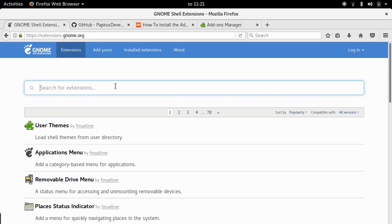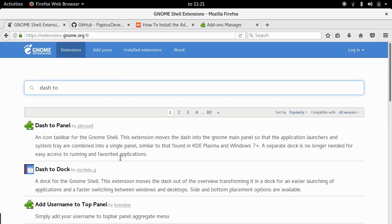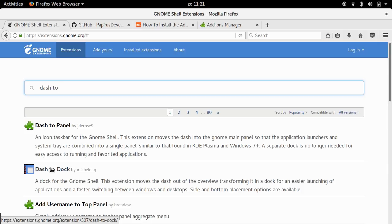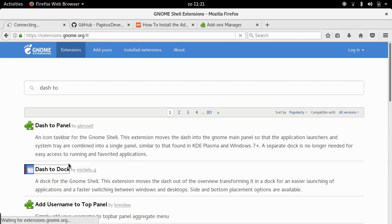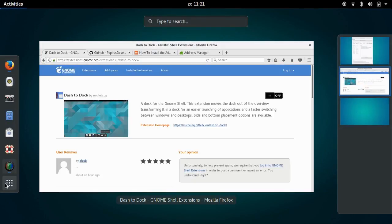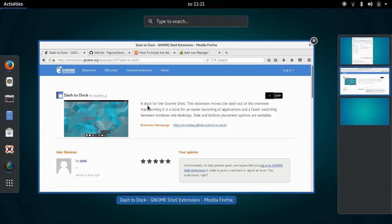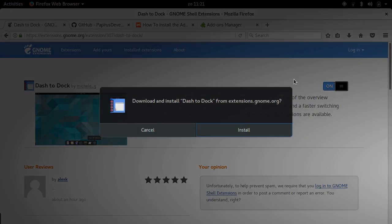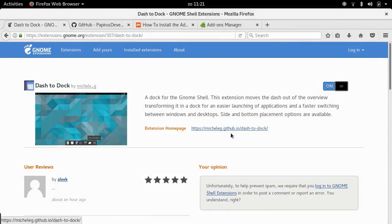The one that I want to show you is called dash to dock. There's another one called dash to panel, which is pretty sweet. But I like dash to dock a little bit better. So what dash to dock does is it basically takes this dock that you see here in the activities overview and makes it permanent, so that you can always see it. And in order to install it, it's really ridiculously simple. I just toggle on. GNOME asks me if I want to install it. I say install. And there we go. Now it's enabled.